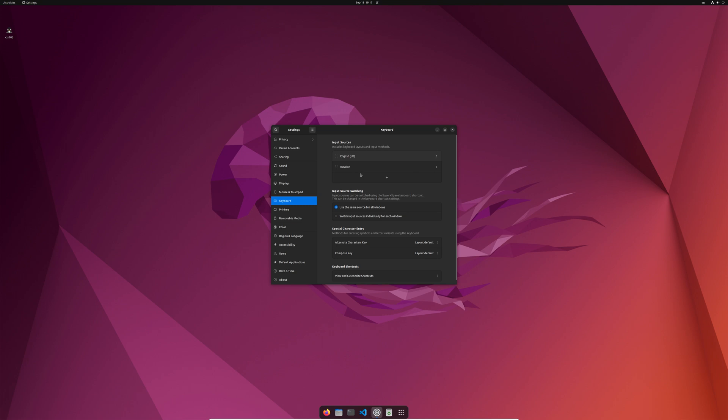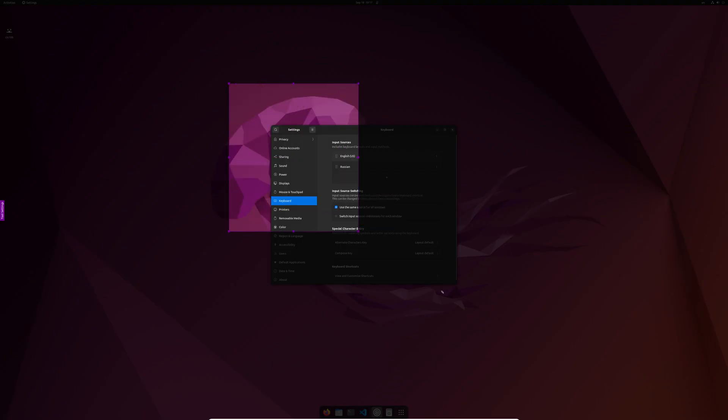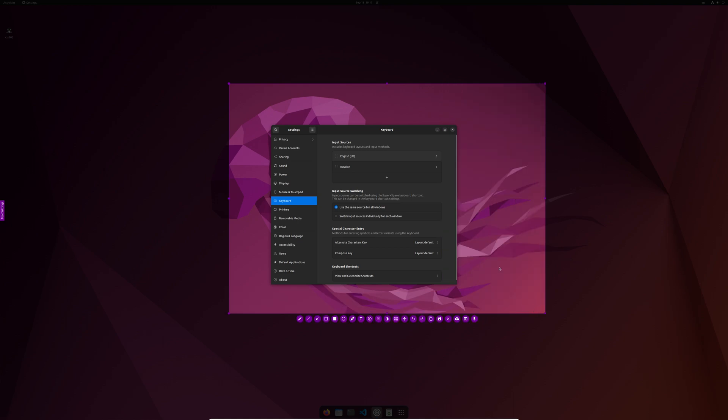Give me one second. It should trigger the Flameshot application with no problem. But if you are on Wayland, this doesn't happen because Flameshot throws an error.